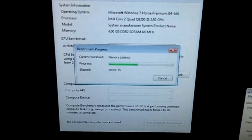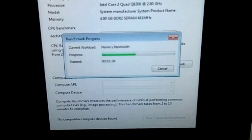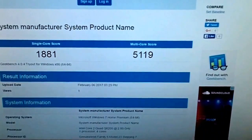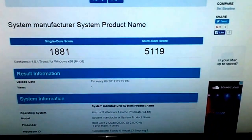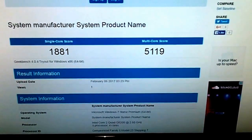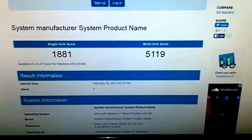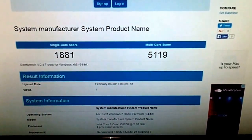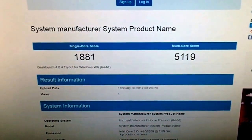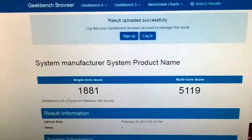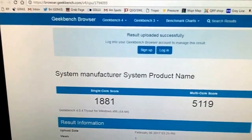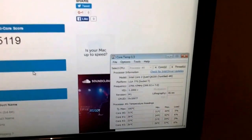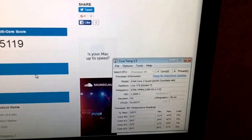Okay, the jury is back and the score is 5119, and a single core score of 1881. I've seen actually more than that, not much. So that's a rough and ready idea of the performance of the overclock. Maximum temperature 44 degrees Celsius. Now that's using the stock cooling paste.